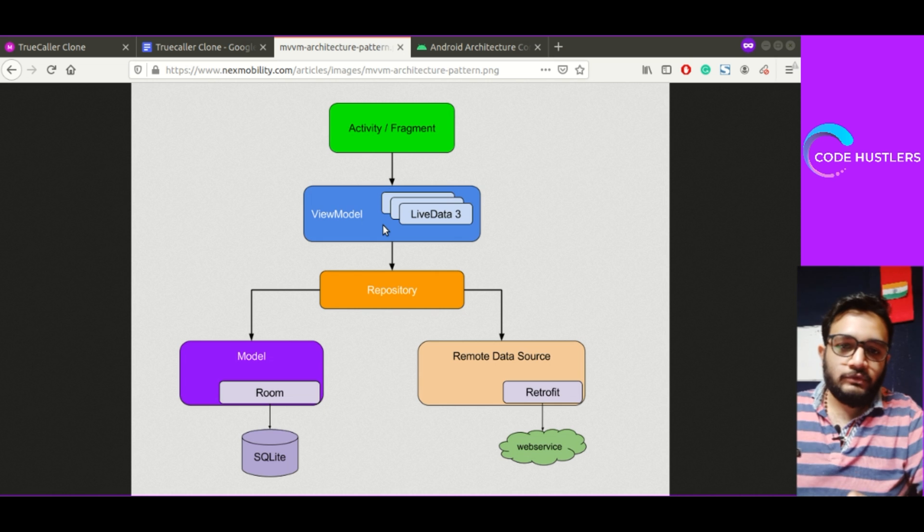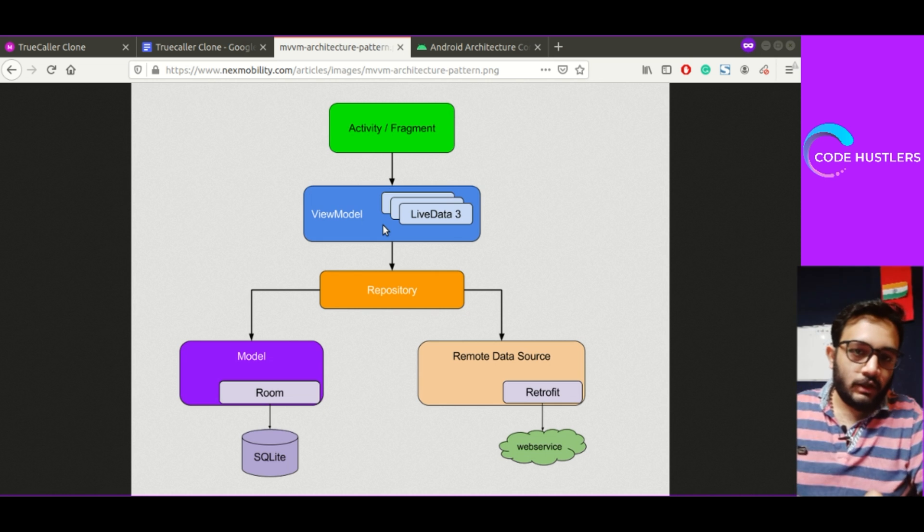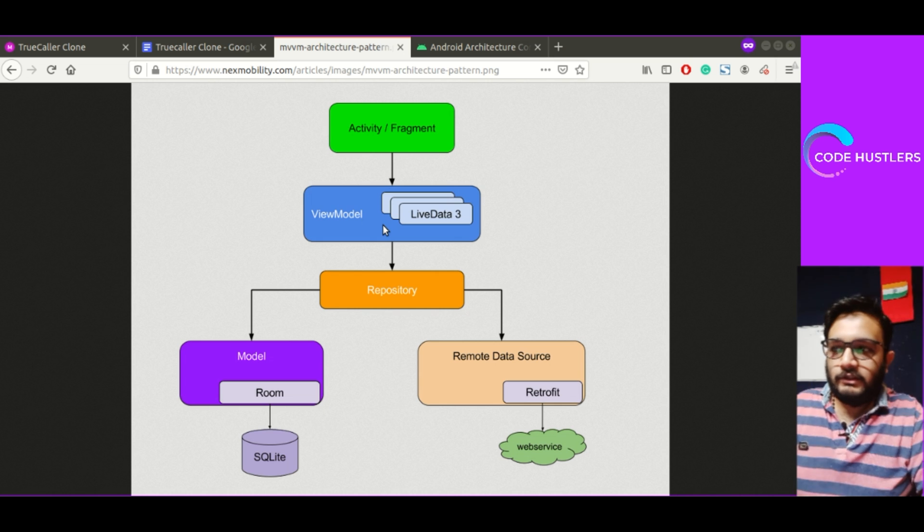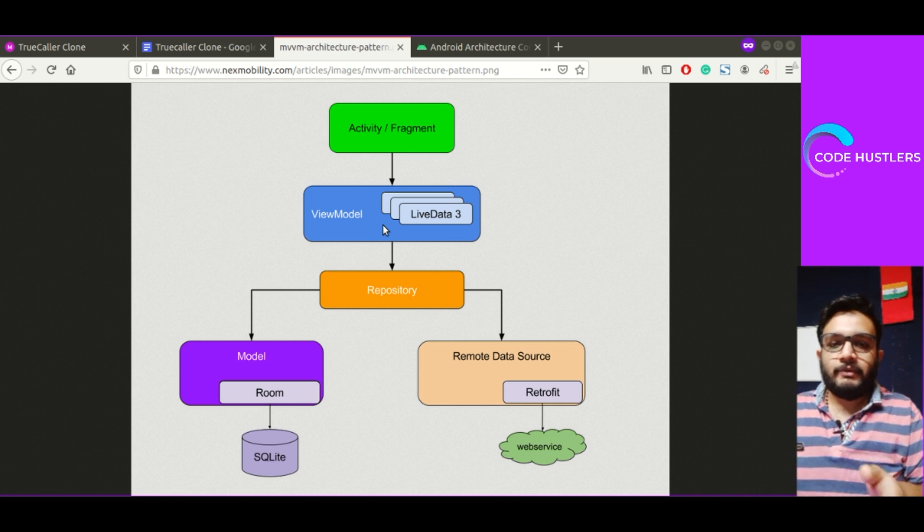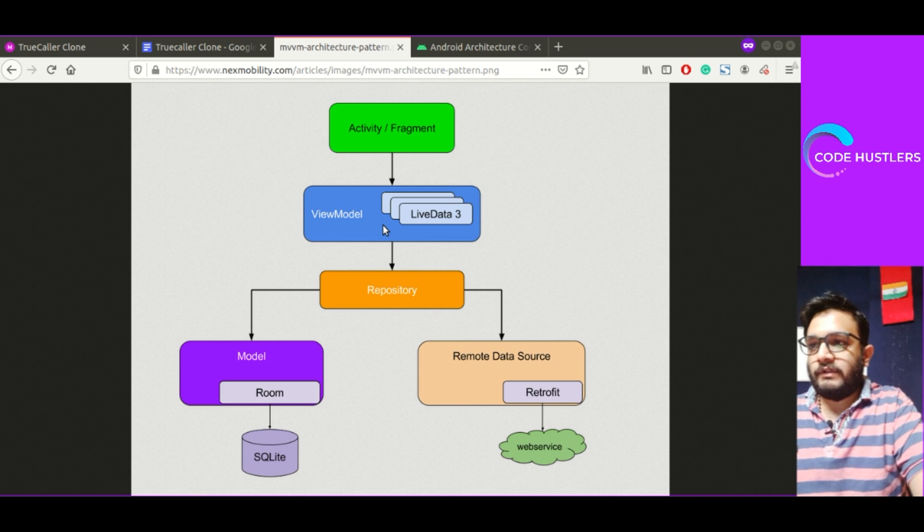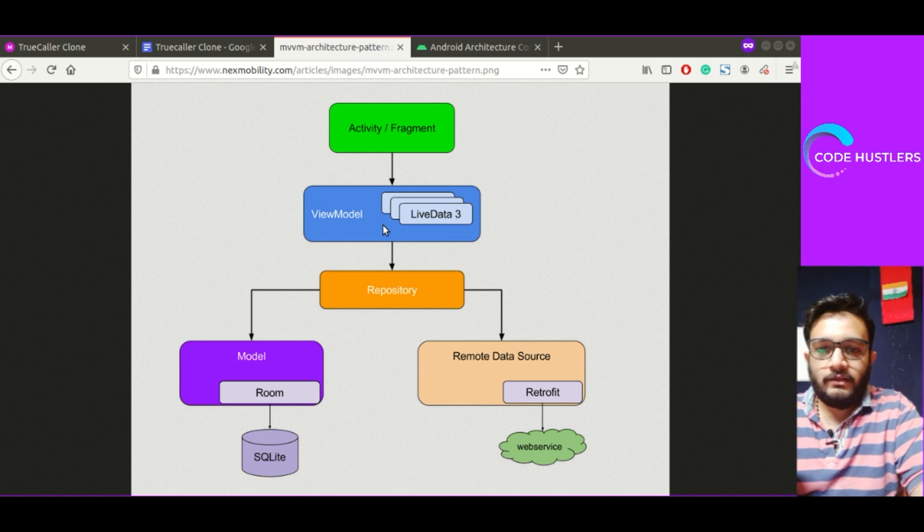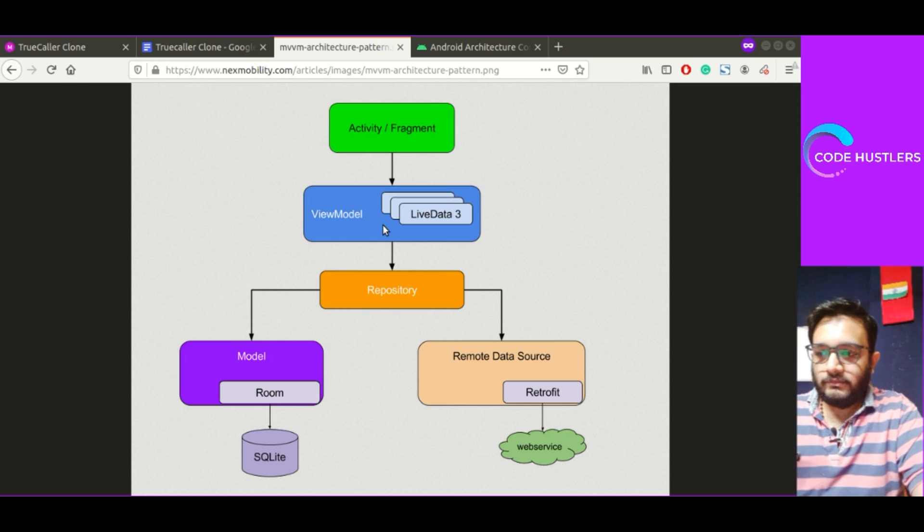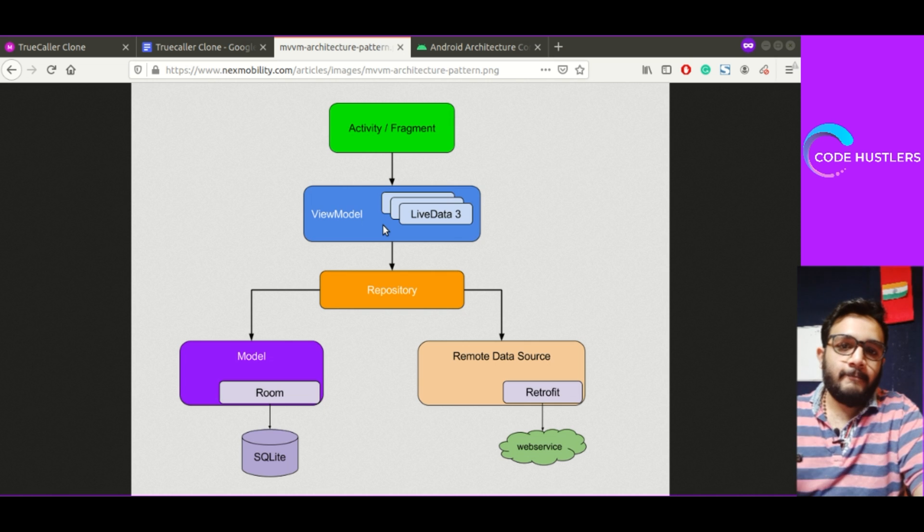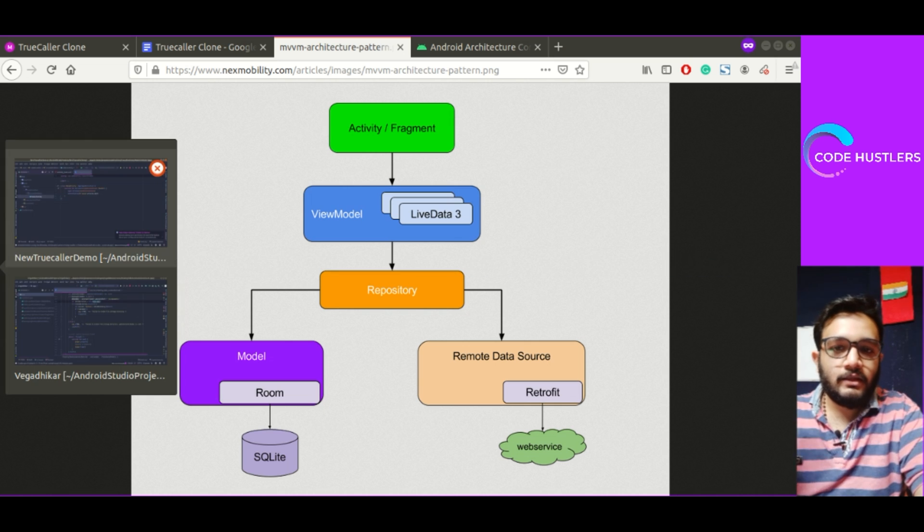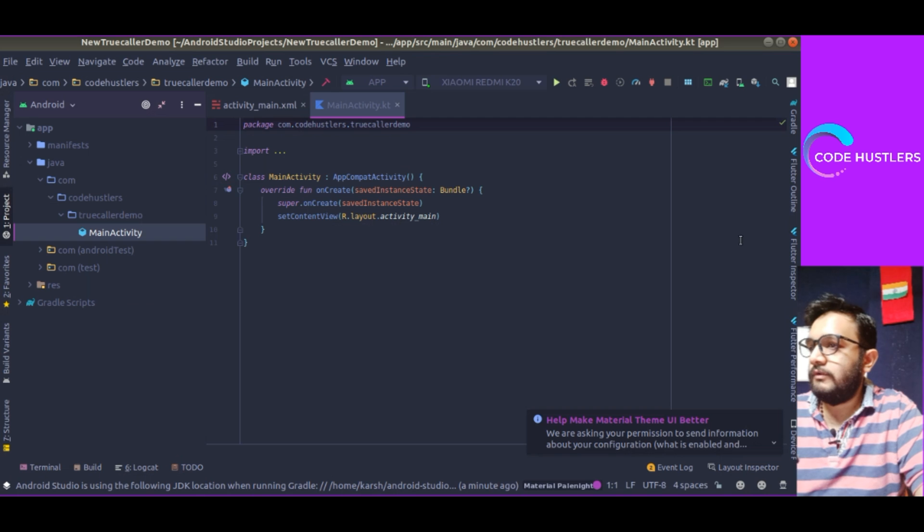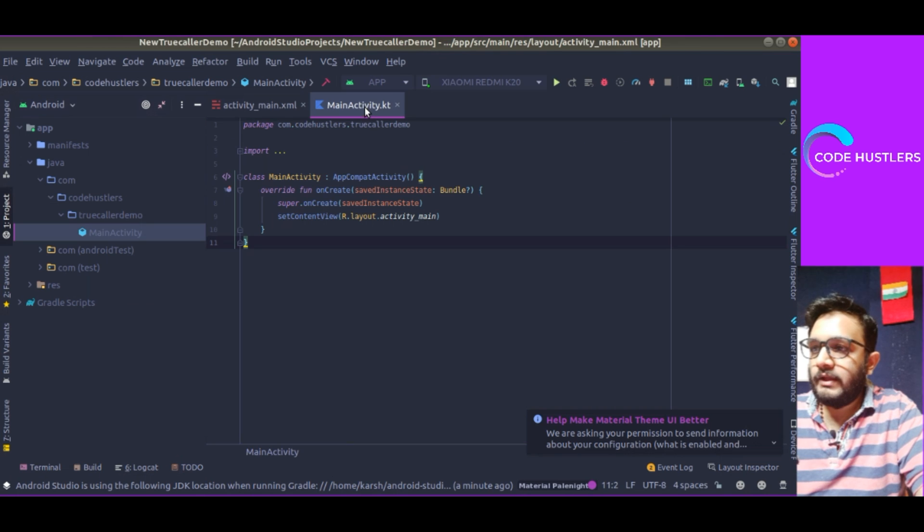The view will not be directly connected to the model part. You can use any processing on the data on the view model part. That separates a lot of stuff. I'll show you how to implement MVVM in our project. So I think our project might have been built.